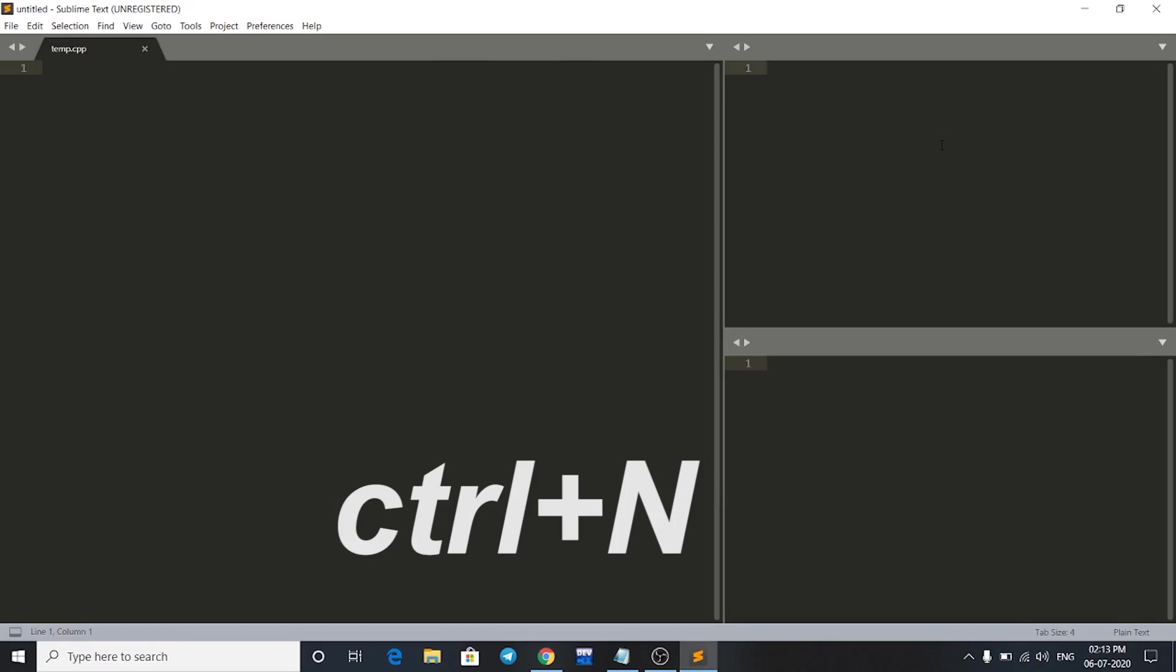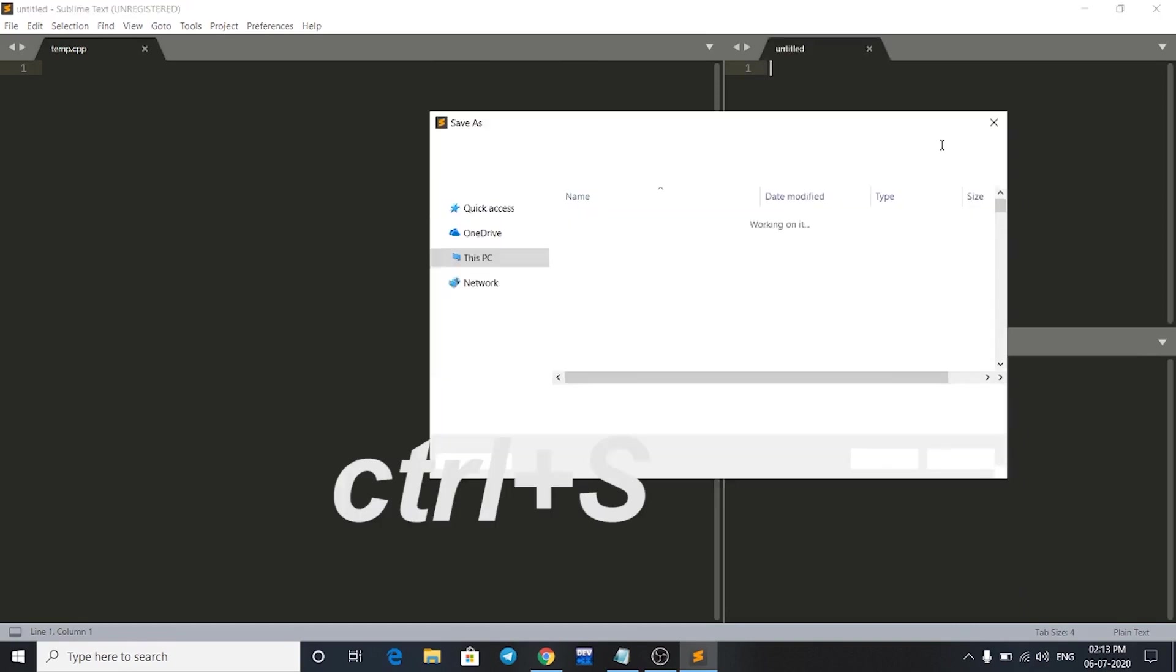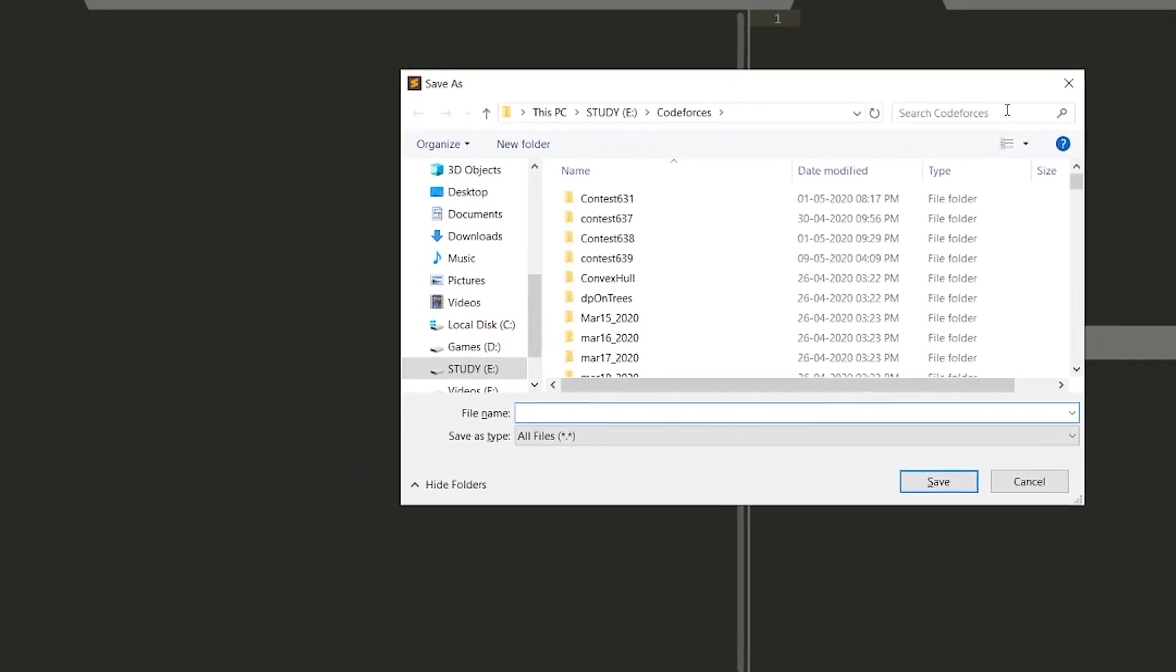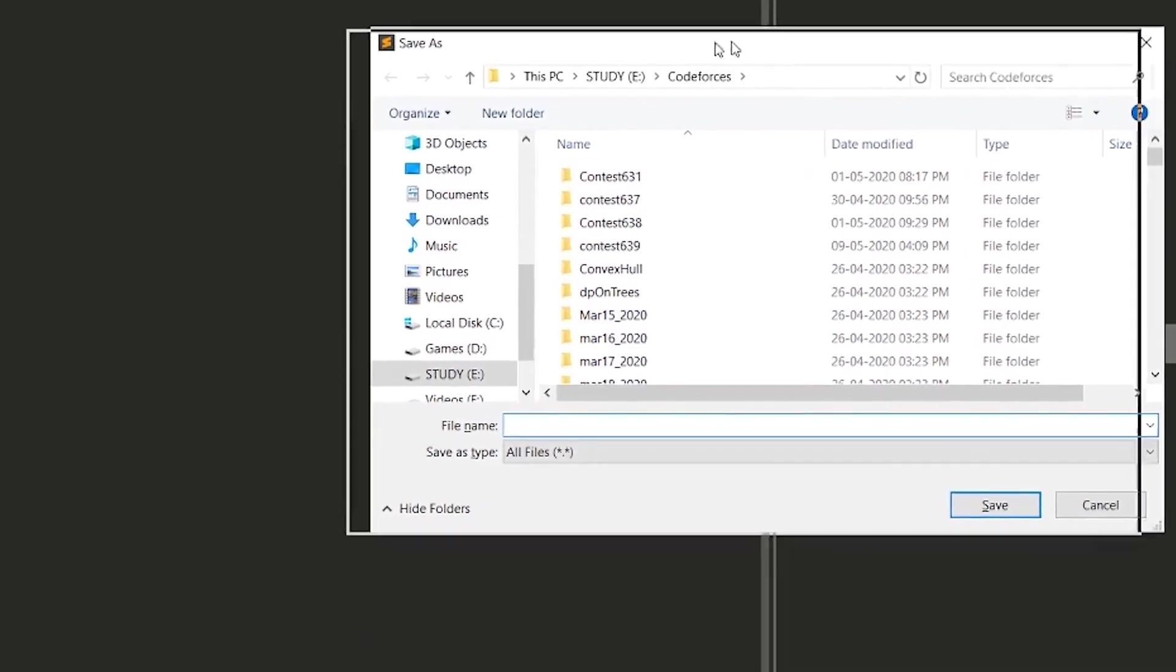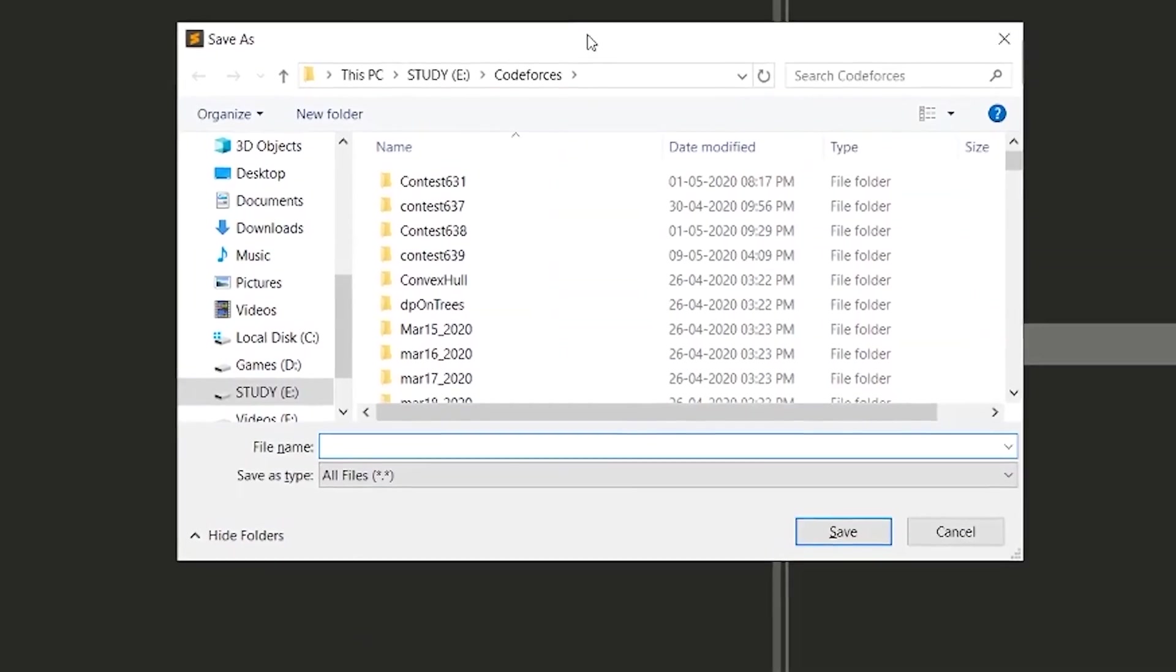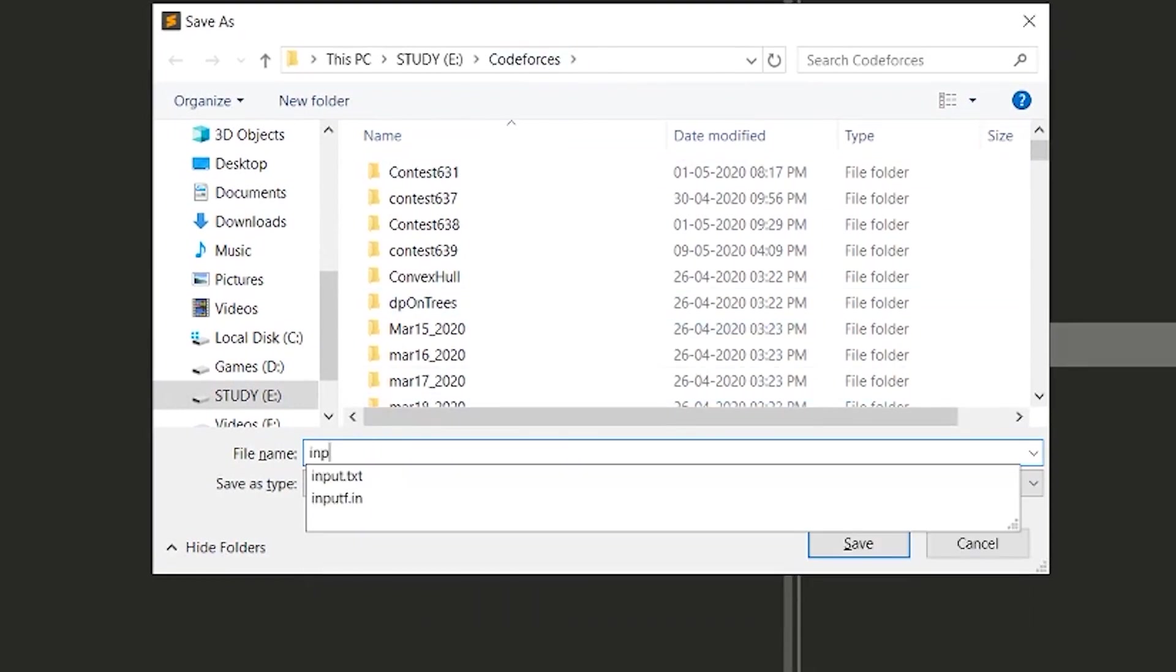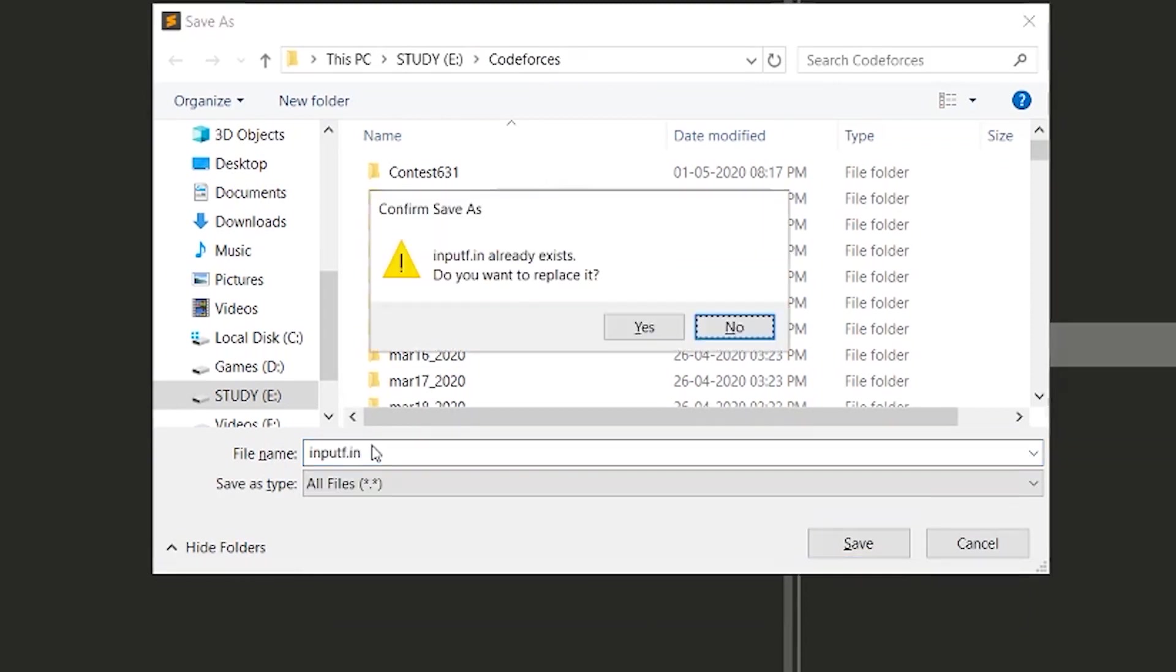Now here I will make input file. Just press Ctrl+N and Ctrl+S. I have to save it in the same folder as I have made my C++ file. In my Codeforces folder, I will give it a name of inputf.in. It's showing me that this file already exists but I'll just replace it.